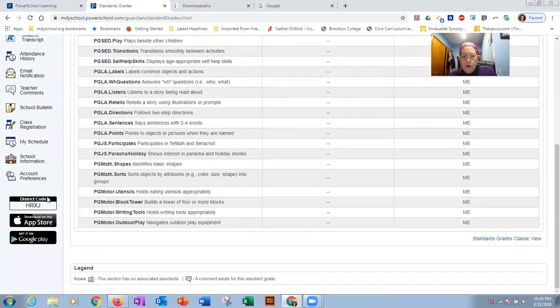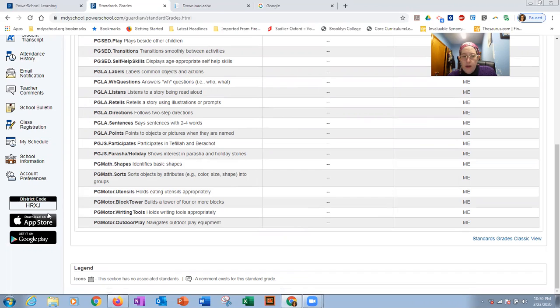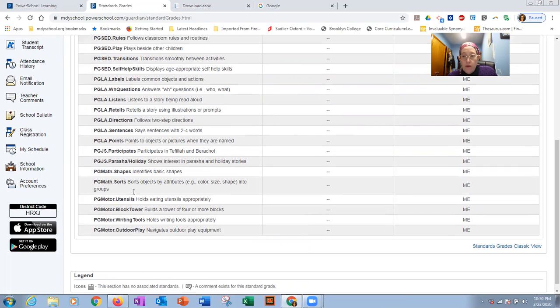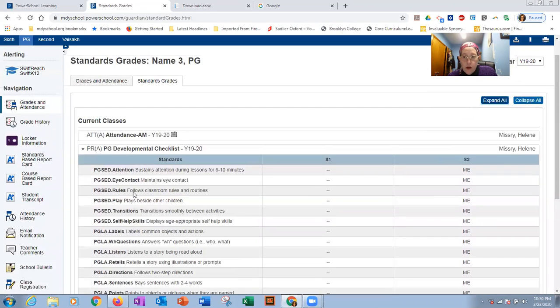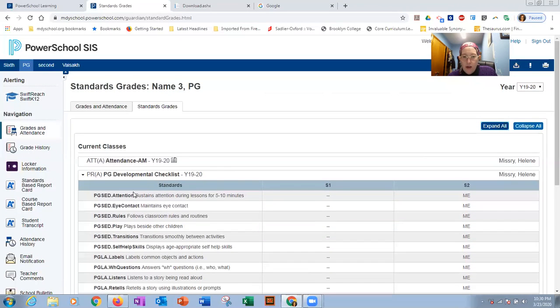Just also for your knowledge, this district code, if you were to try to use the app, this is the code they would ask you for HRXJ. It's the same for all of your children. That's how you would get connected to the app. The app does have some good features. Again, I'm not showing any training on that. But you can download it and play around and see what you can find.